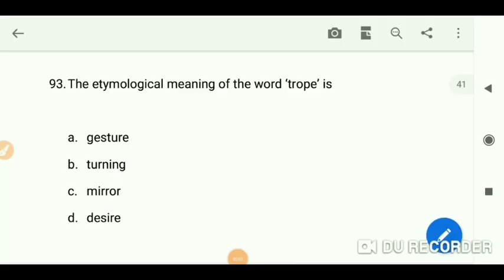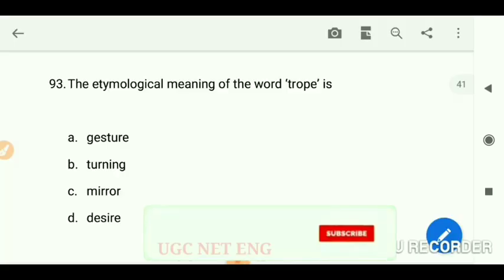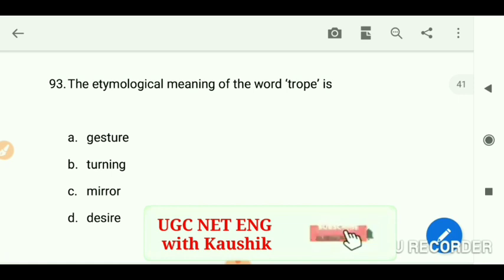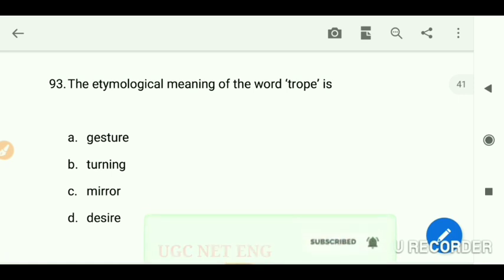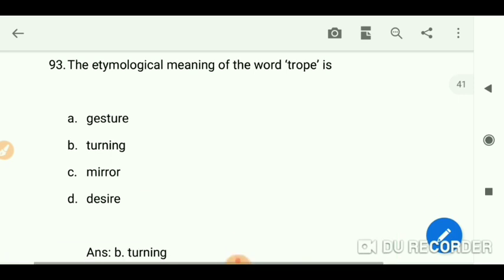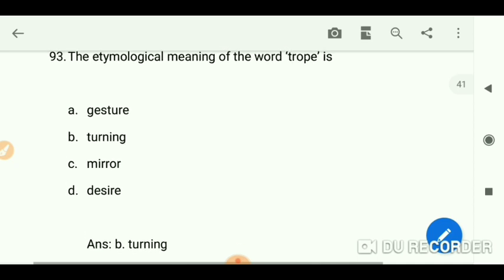Today we are going to do some more MCQs from English literature. The etymological meaning of the word 'trope' is 'turning.'